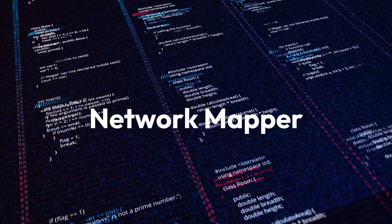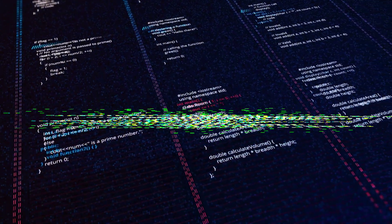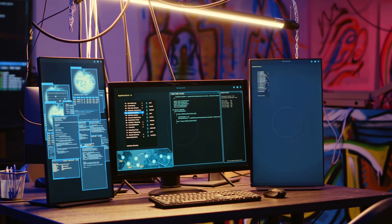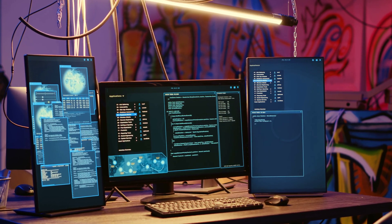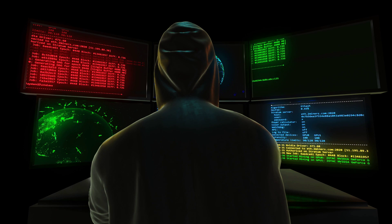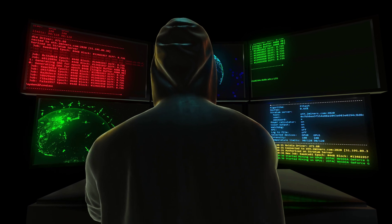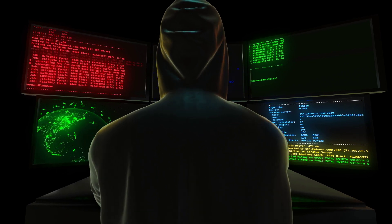Nmap stands for Network Mapper. One of its features is discovering online devices in a network. Let's see how to use Nmap in Kali Linux.